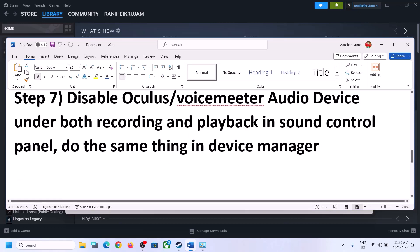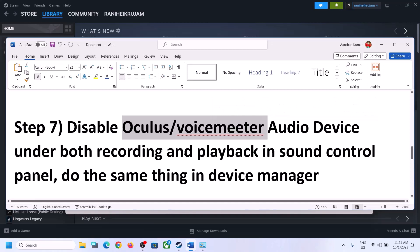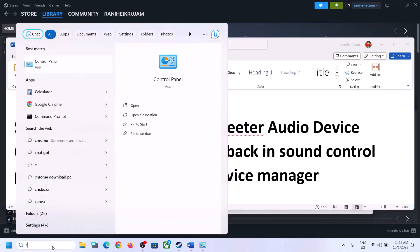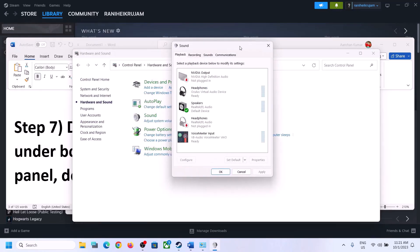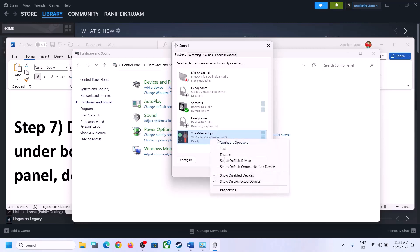The next step is to disable any other audio devices that are enabled in the Playback tab. Open the Sound Control Panel again. Here you can see there may be many audio devices — make sure you enable only the speaker you want to use. For example, if you're using Realtek Audio, only enable that device and disable the rest. Right-click unused devices such as virtual audio devices or headphones you're not using, and select Disable.